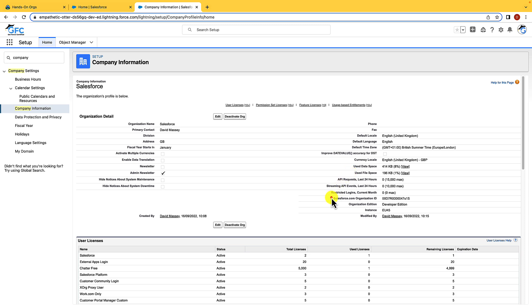If your org uses multi currencies, this is where it would be enabled from. But remember that once you enable it you cannot disable it. That's really important to remember. Once it has been enabled, you would then use the currency setup to add currencies and set the exchange rate.